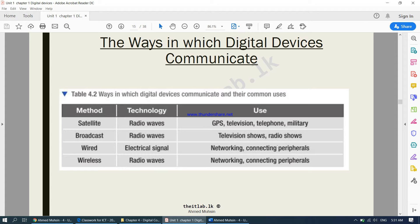When we say peripheral, we're talking about input, output, and storage devices. When it comes to wireless methods, we're using radio waves again, for networking or for connecting peripheral devices.